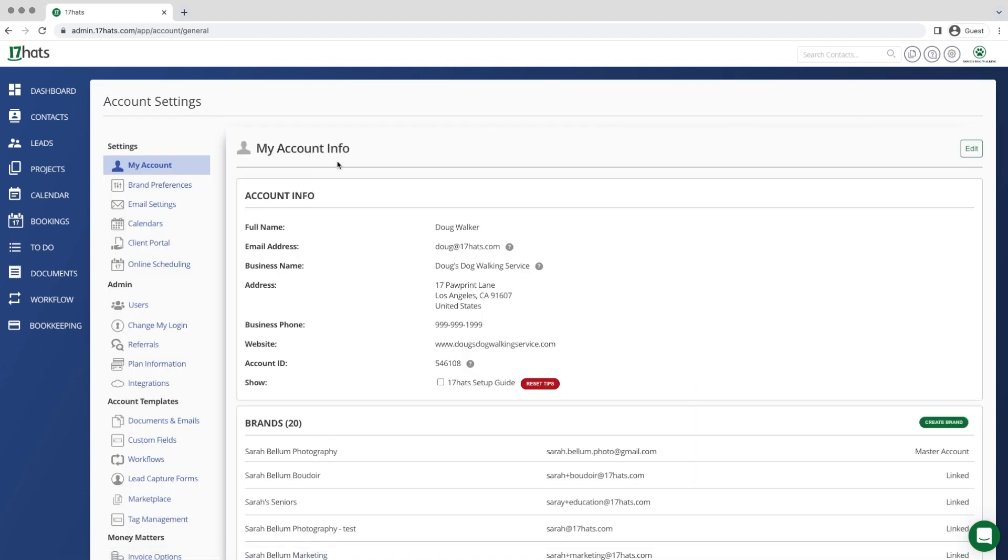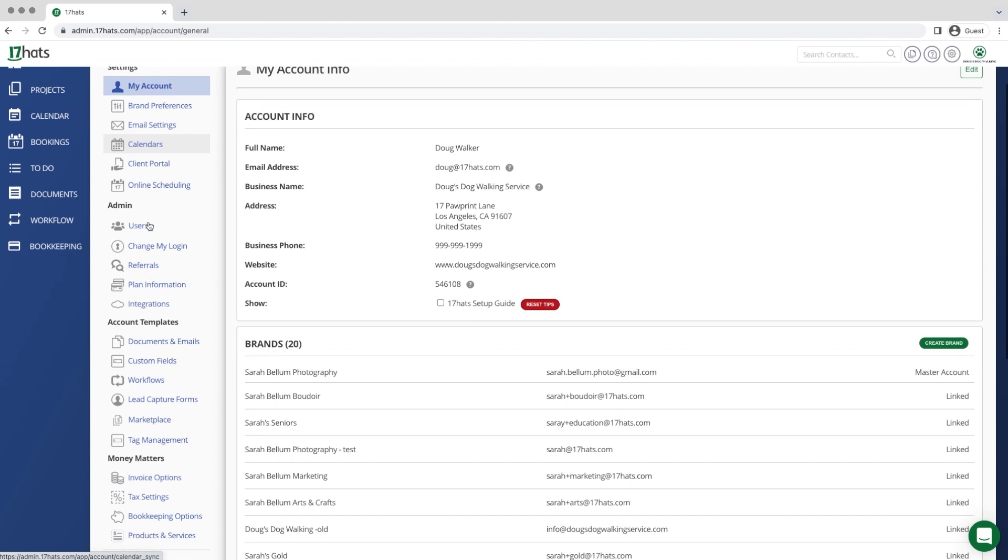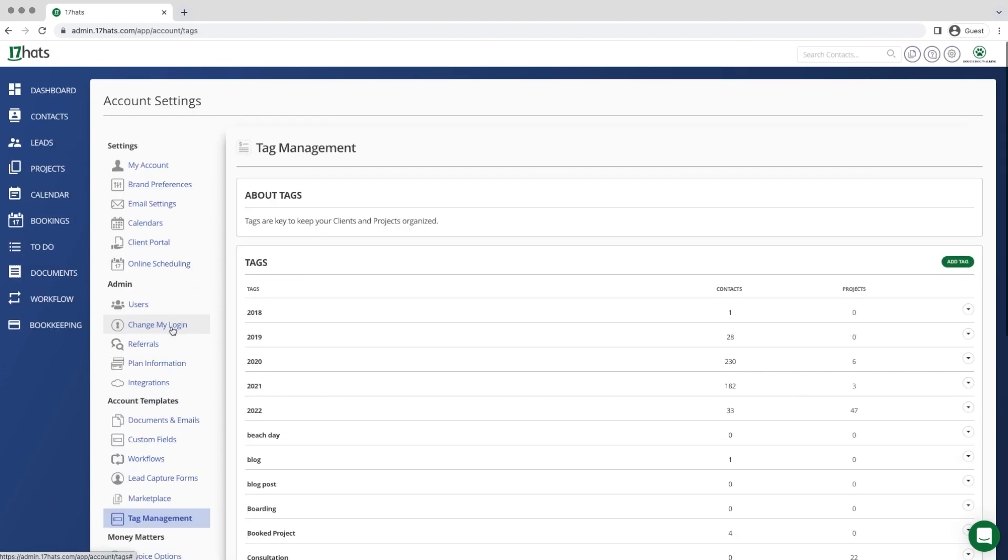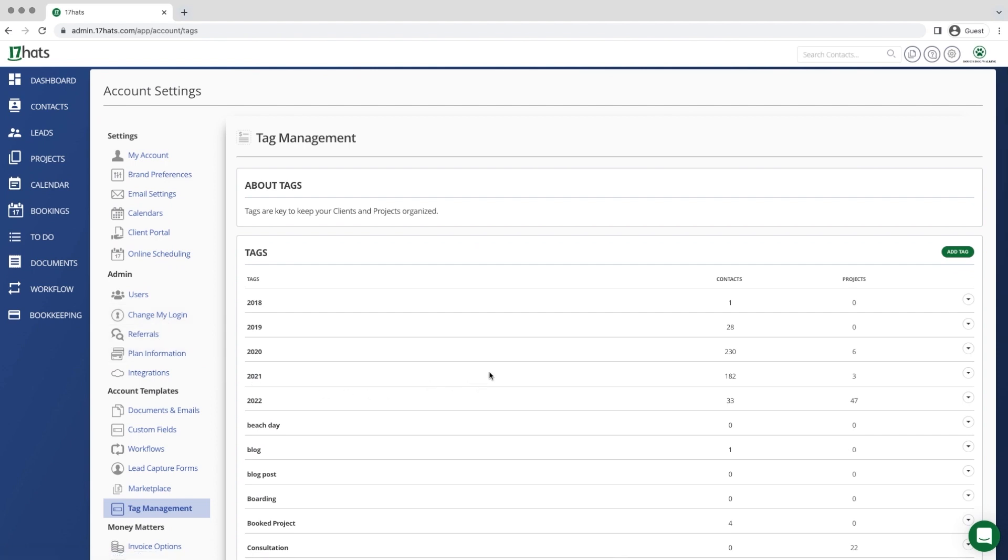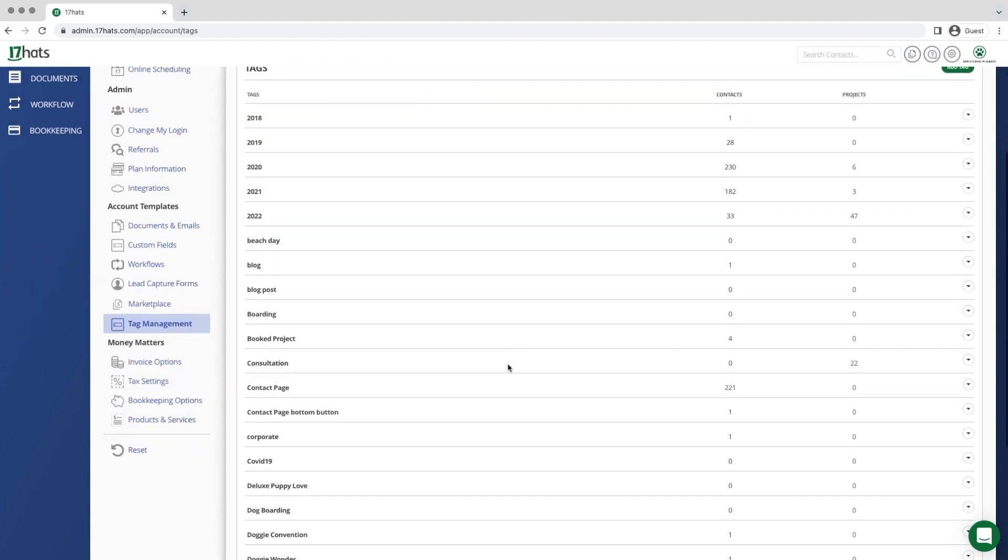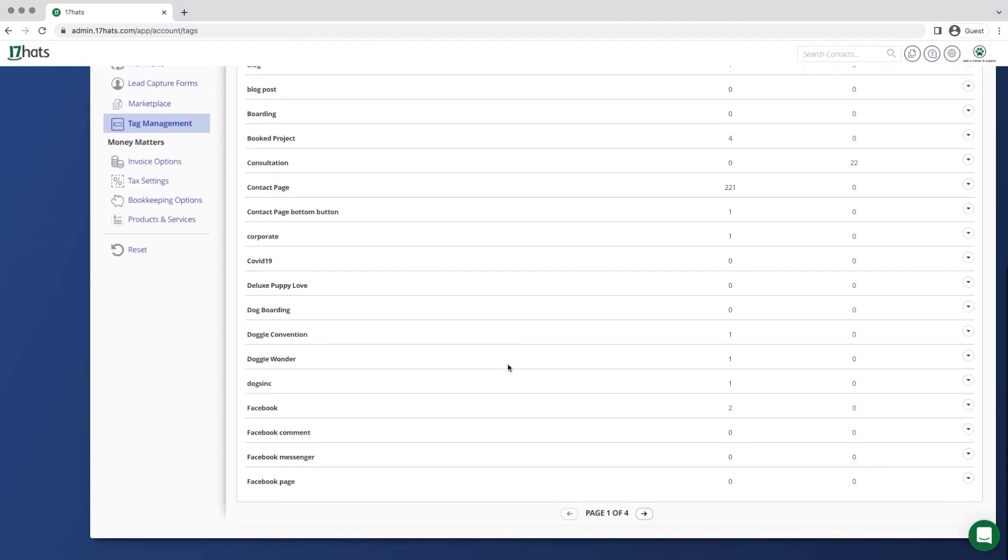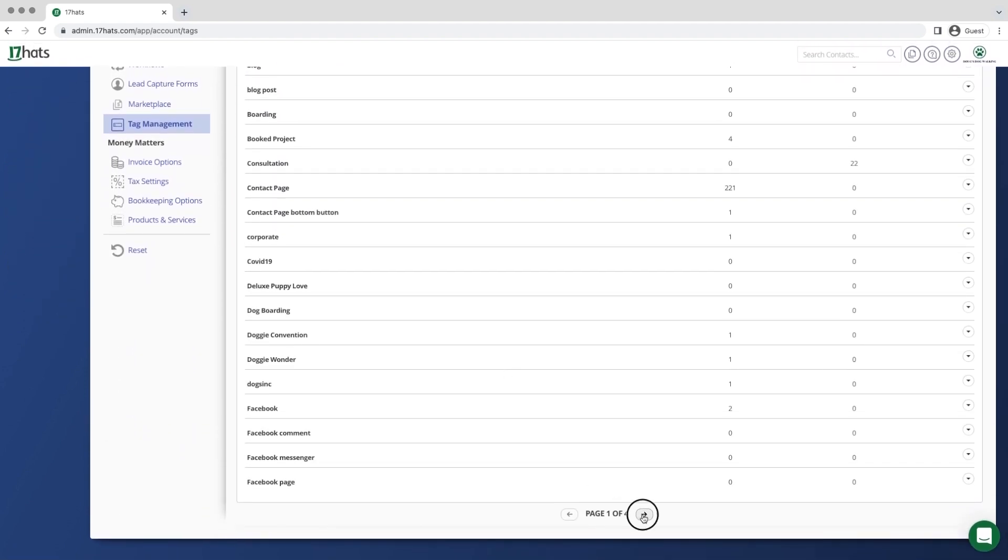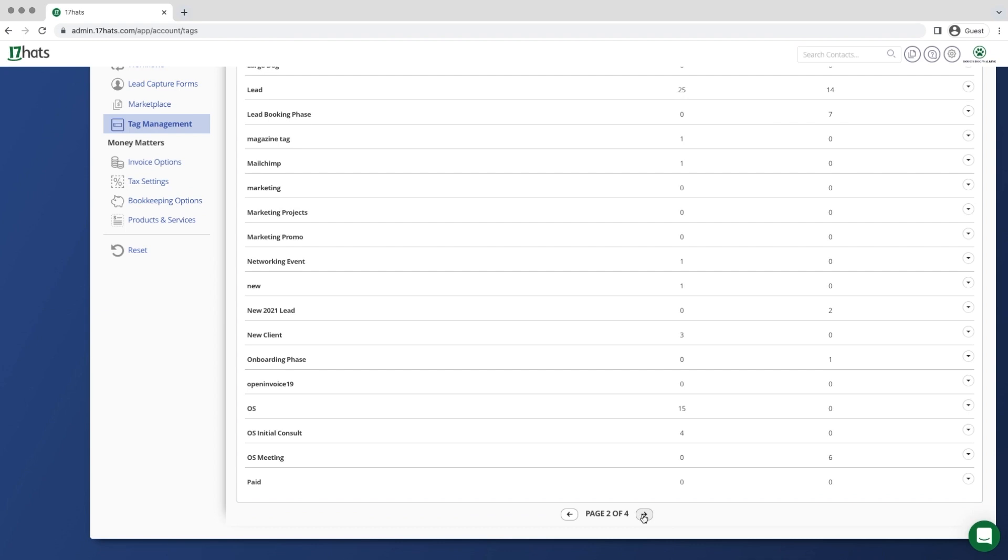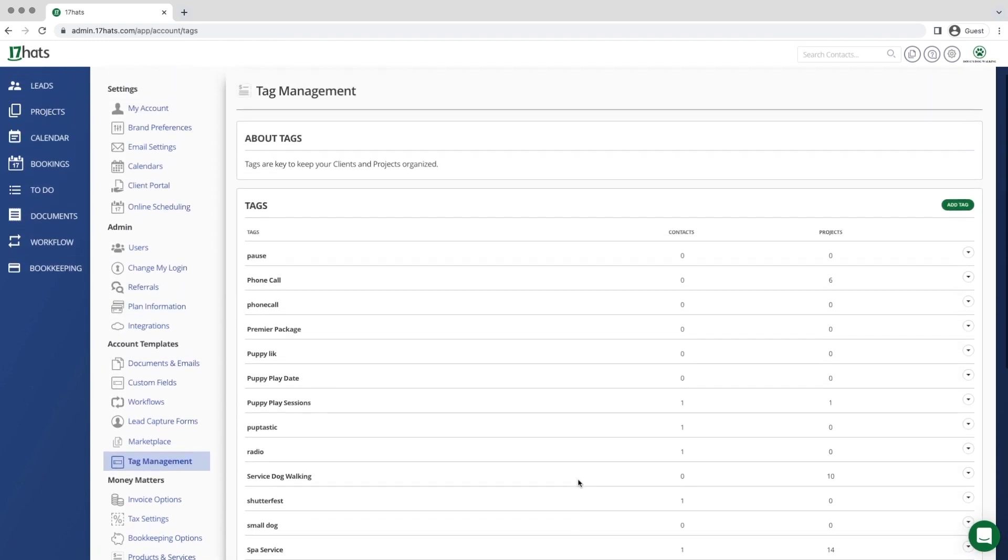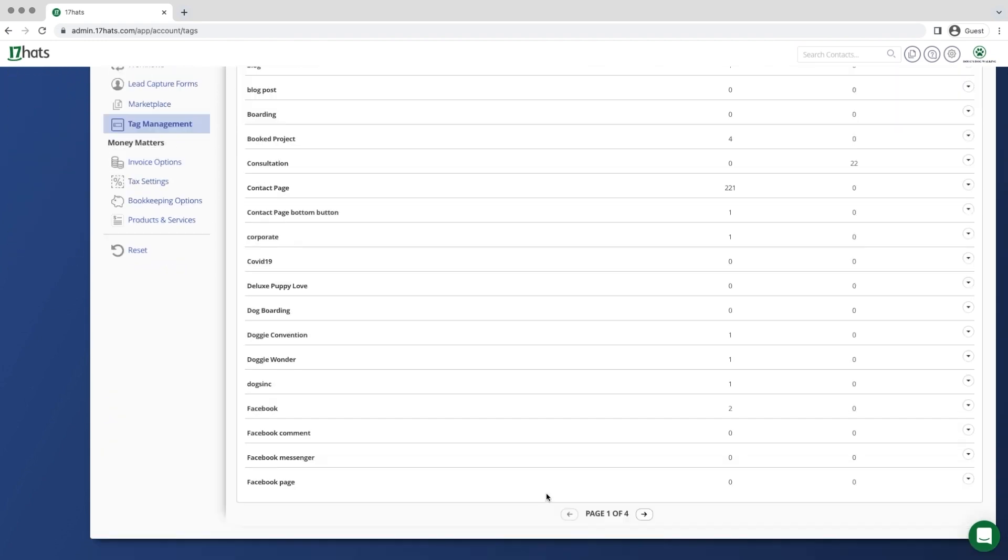On the left, scroll down until you see Tag Management under Account Templates. Click here and you are able to see a list of all of your tags in alphabetical order. The tags are broken up into pages to increase loading speed so that you are able to toggle through and manage your tags page by page.